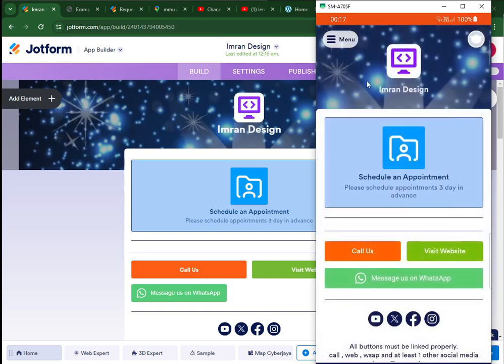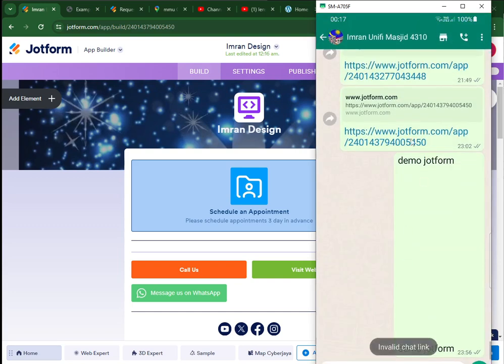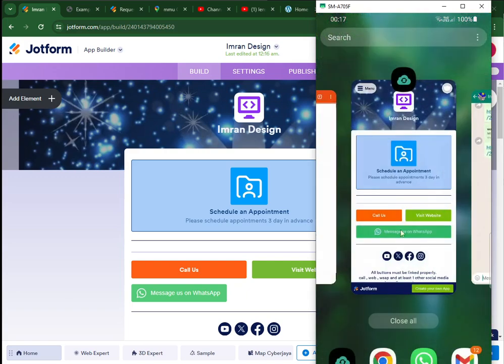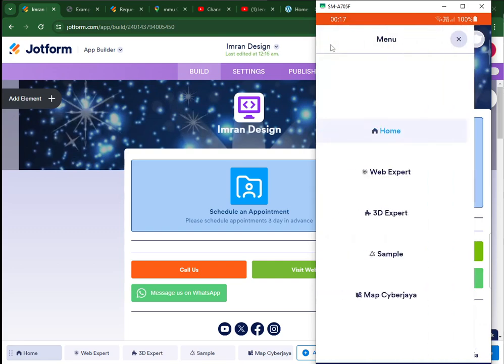The buttons should be working 100%. For example, 'Call Us' will initiate a call, 'Message' will send a WhatsApp message to my number, and if I browse to any other pages it will show particular content.